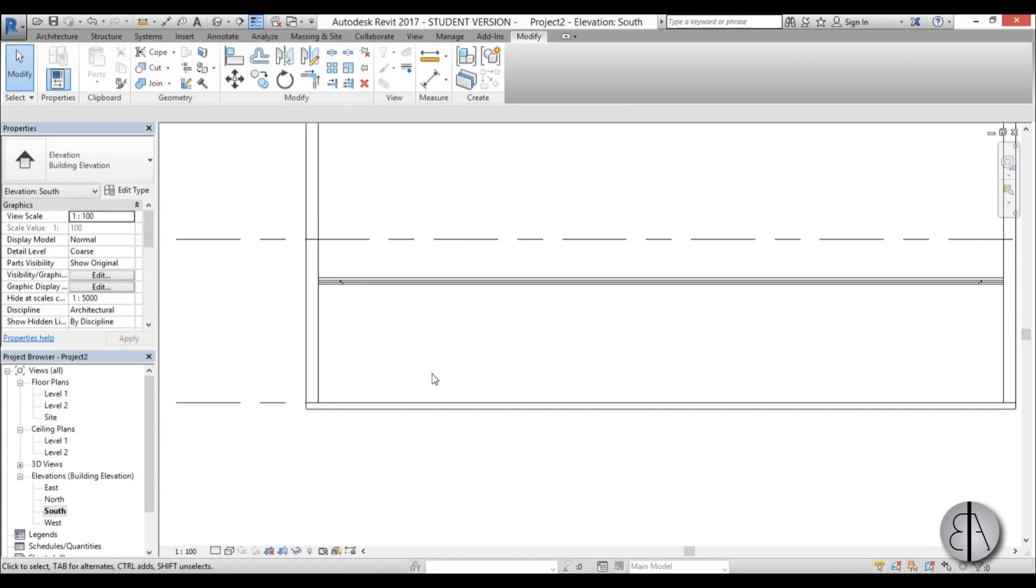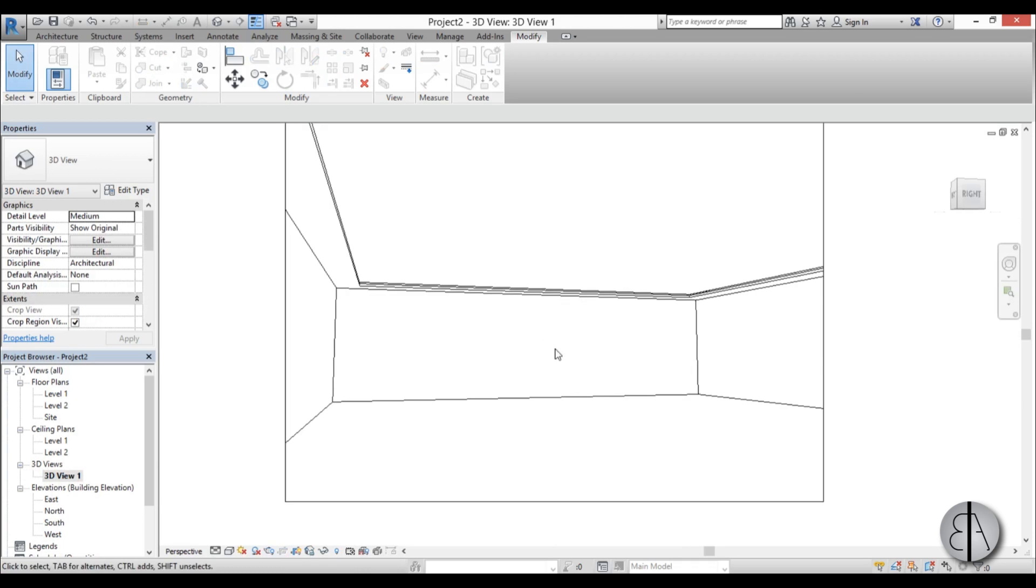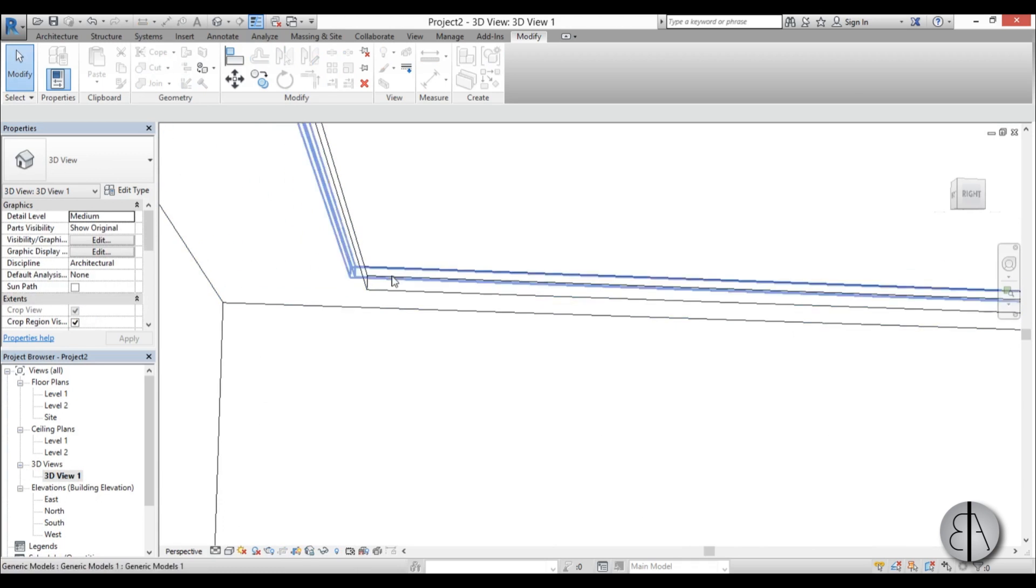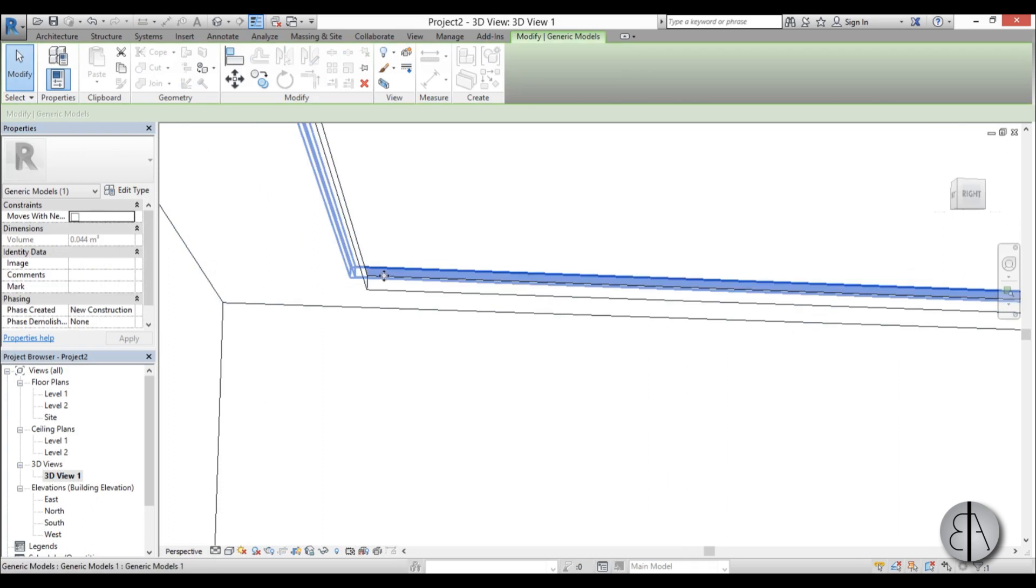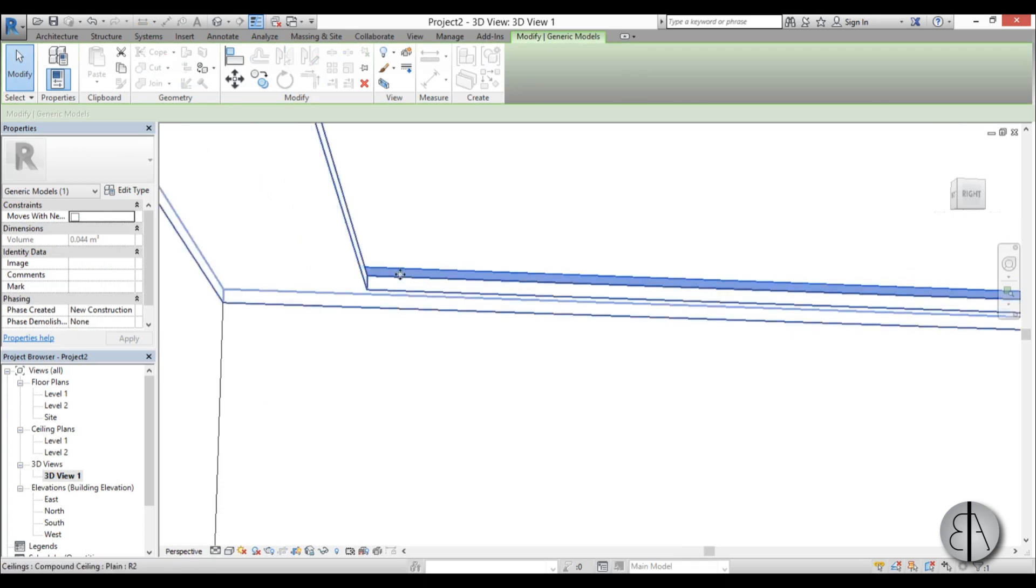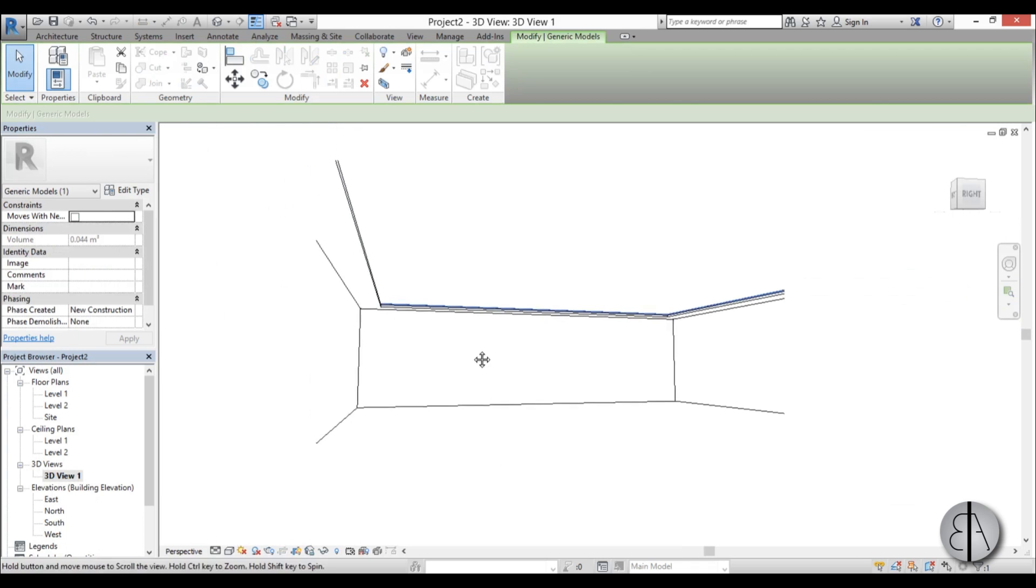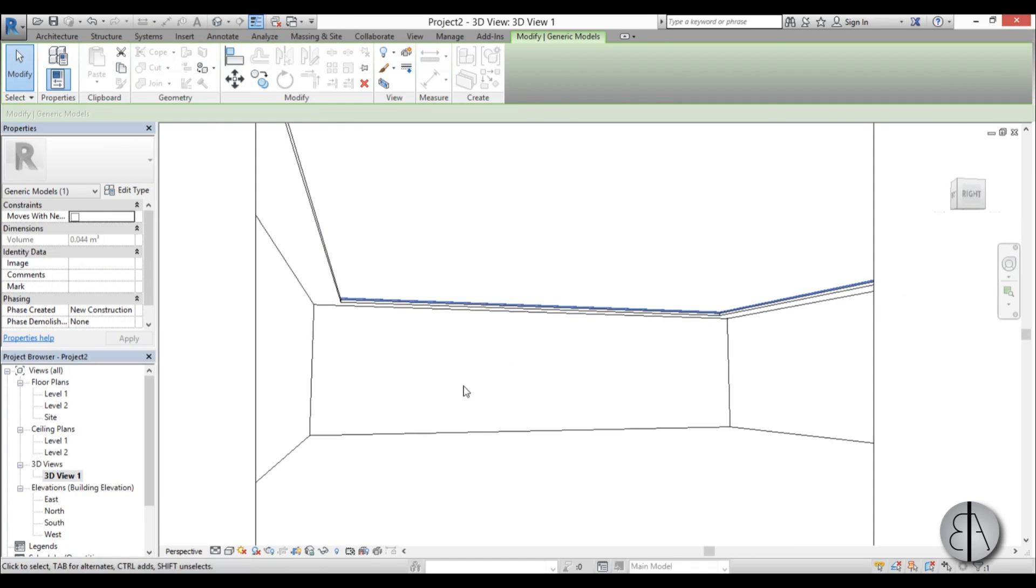So we have our diffuser in place and I'm just going to go to finish model, and that's it. So now when we go into 3D, here the diffuser is basically here and now we need a light source.